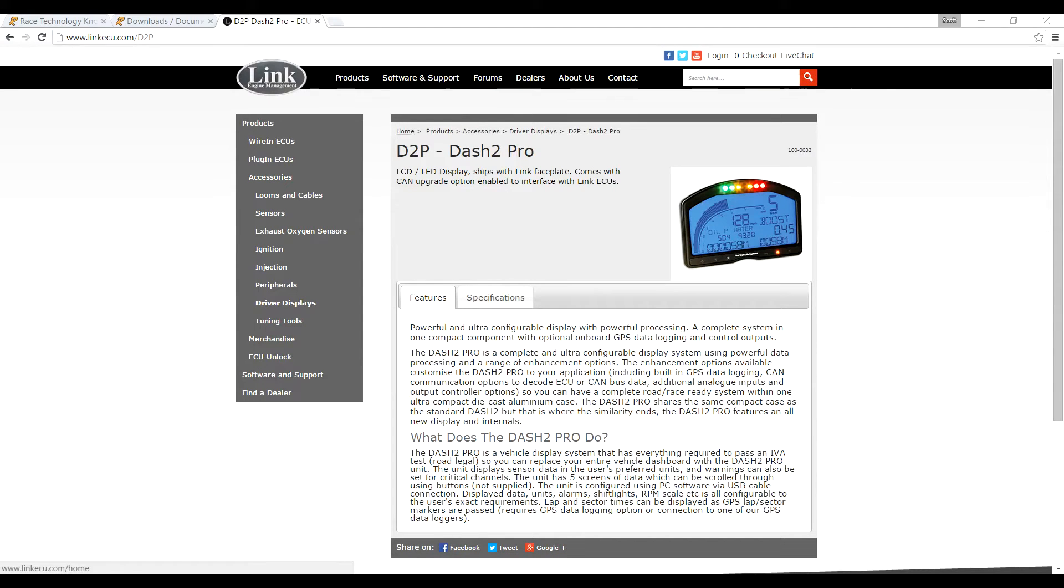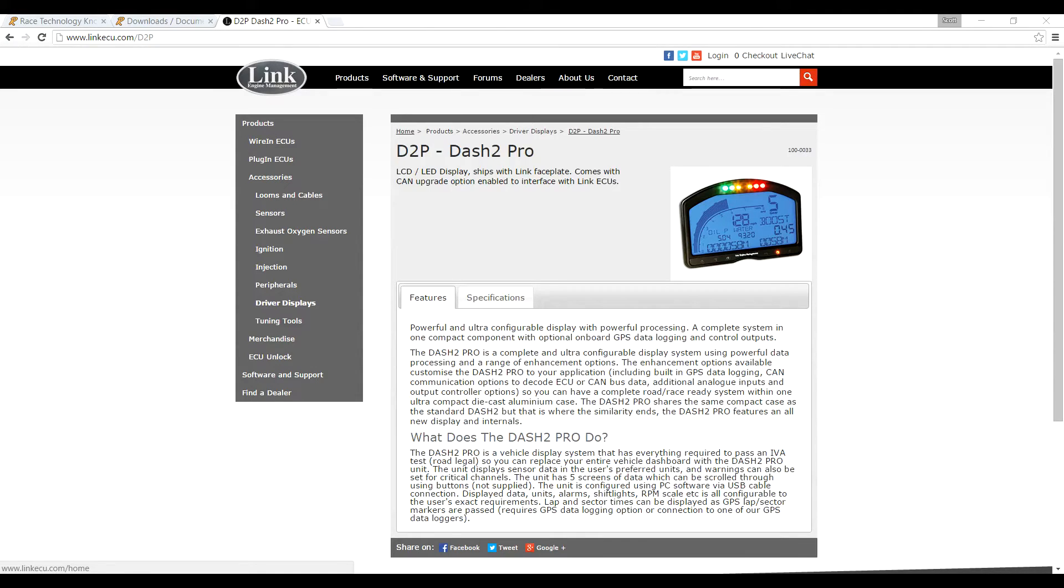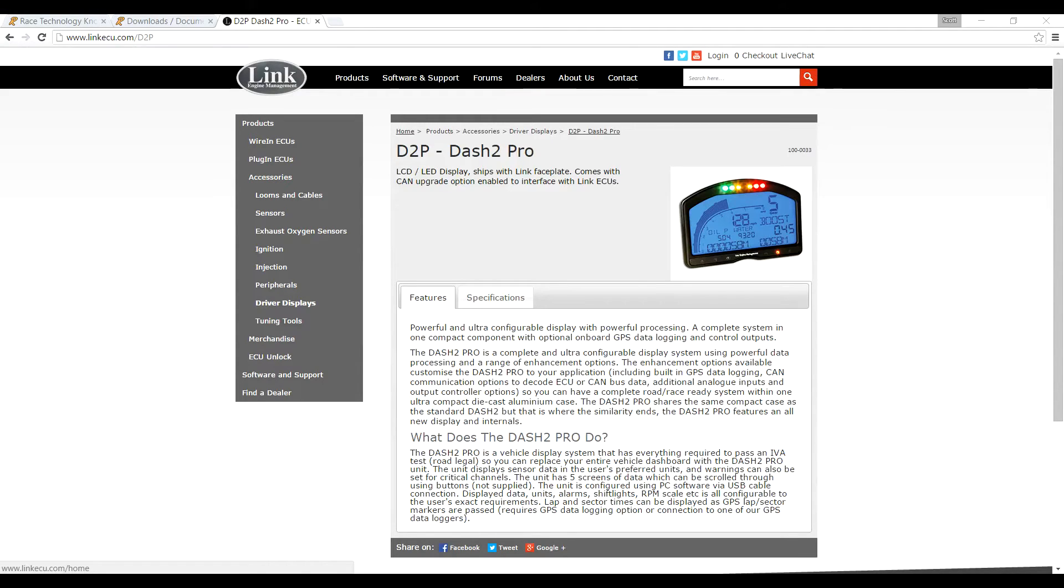Welcome to this Link training video. In this video we're going to be discussing how to set up the CAN communication between a Link G4 Plus ECU or a Vipek i-Series ECU and the Race Technology Dash 2 Pro. We're going to assume that you have already physically installed both devices and have them wired up, and we're now going to talk about the setup of the dash and then later the ECU.